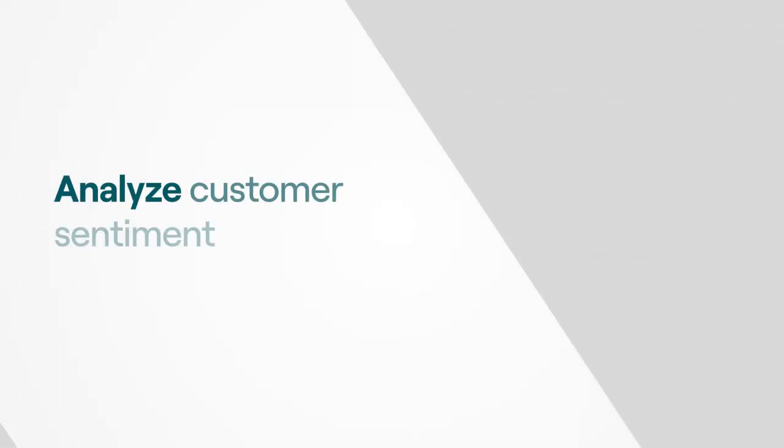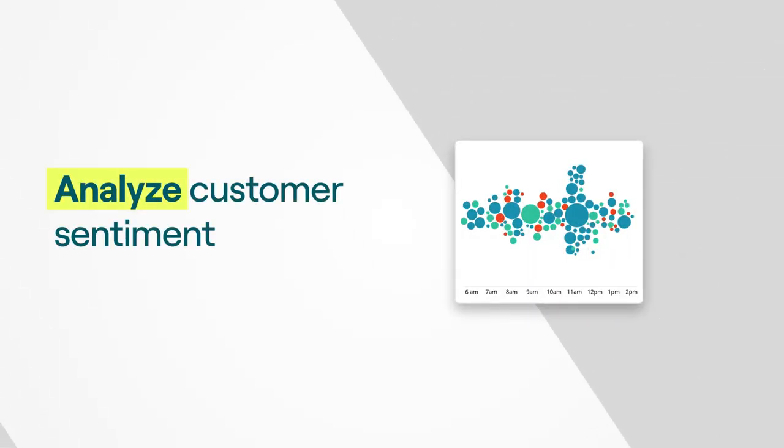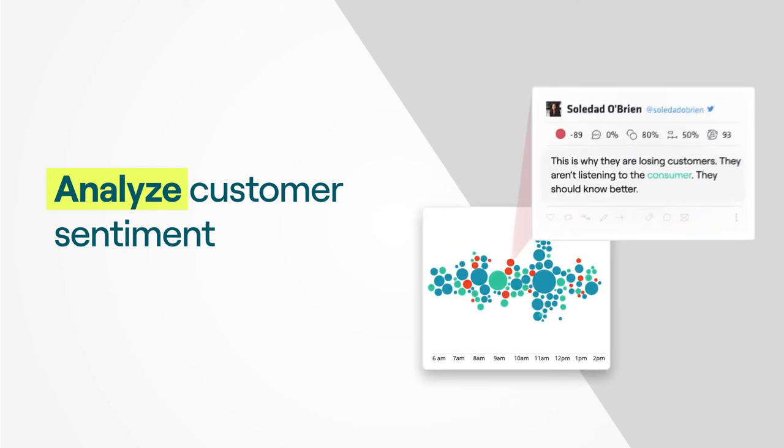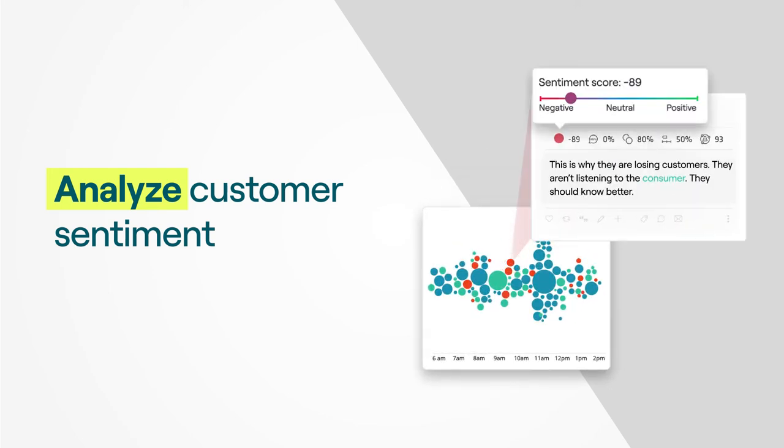And analyze customer sentiment minute by minute to make instantaneous business improvements and to prevent a crisis.